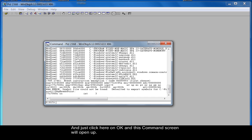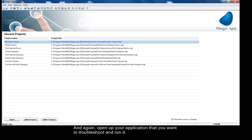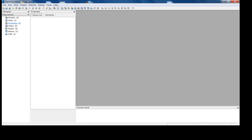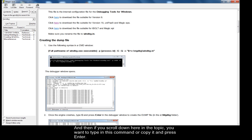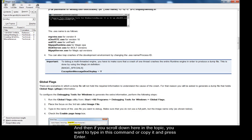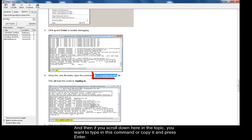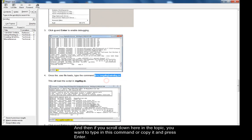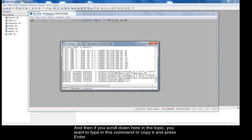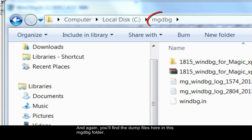And this command screen will open up. And again open up your application that you want to troubleshoot and run it. And then if you scroll down here in the topic you want to type in this command or copy it and press enter. And again you'll find the dump files here in this MGDBG folder.